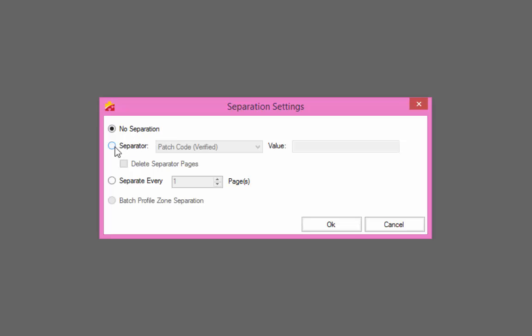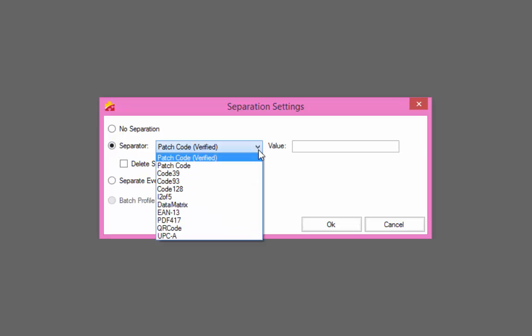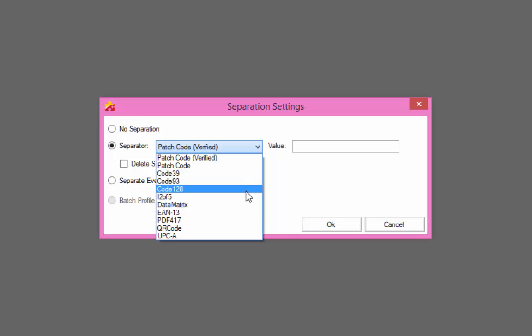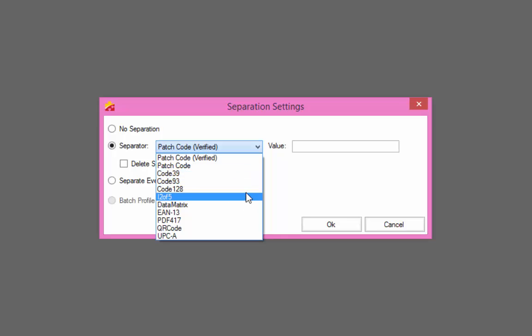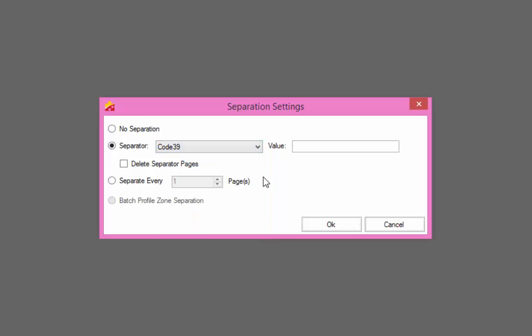Choosing a document separator will automatically create a new document based on a generic value or specific value barcode. First, select the barcode type. If you would like to create a new document on a barcode found regardless of value, leave the value field blank. If you would like to create a new document only on specific value barcodes, type the barcode value that should be used for separation in the value field.